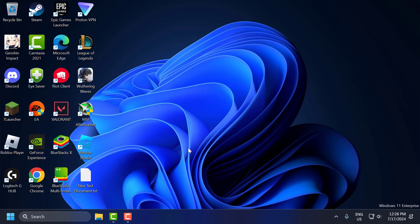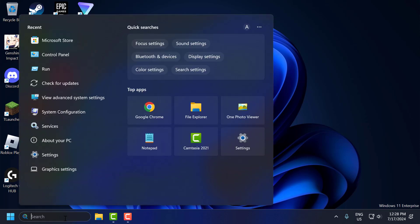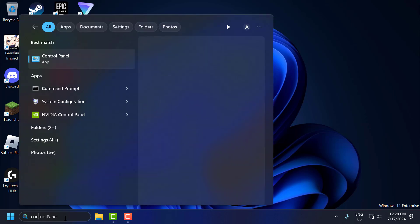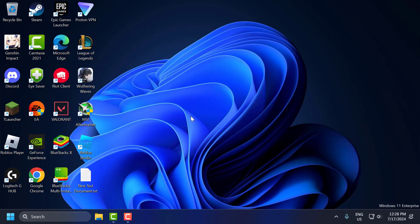The first solution is to uninstall and reinstall Riot vanguard. To do this you just need to go to search menu and type control panel. Click on open it.